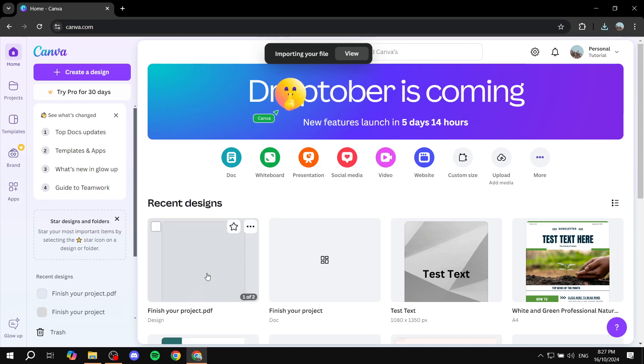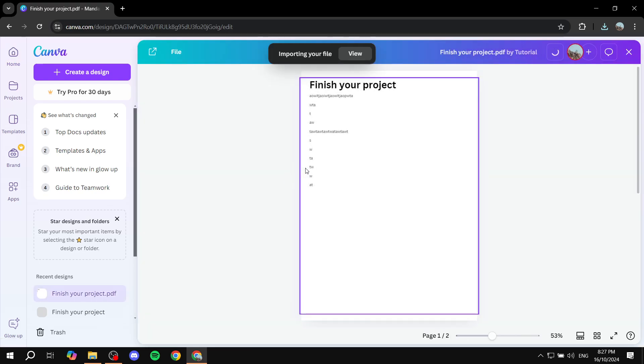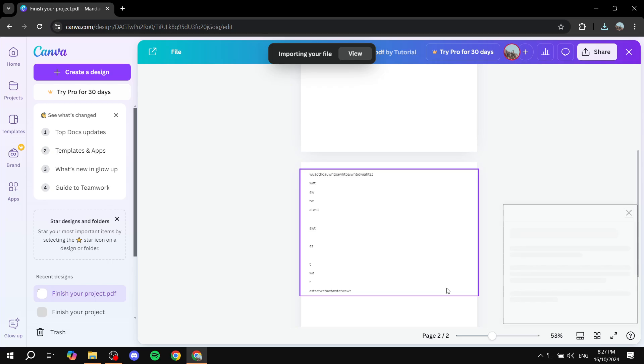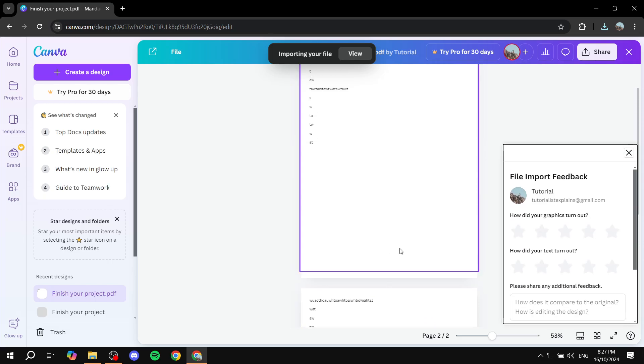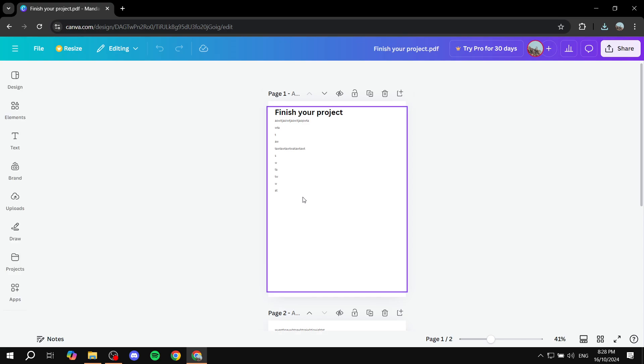And once it's done here we can just go in and click on it and it should be open here for us with two pages because we did add a page break. Now it's actually going to be a very easy fix now so you can just go in and start editing.